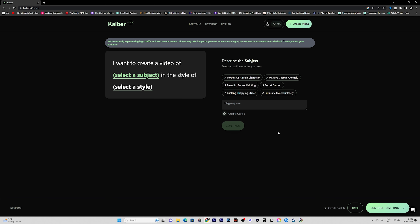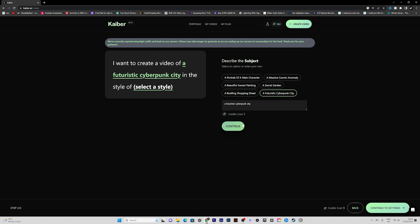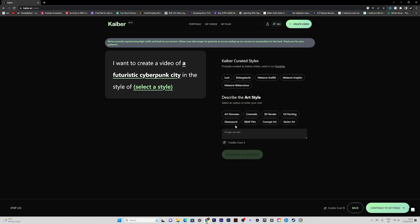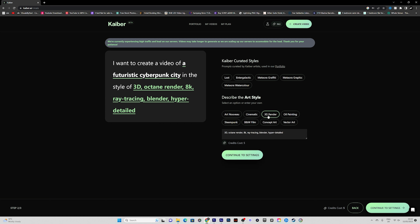It takes us to a page where it tells us to describe the subject. For the first one I'm going to go with a futuristic cyberpunk city because I feel like that will look really nice with a nice glow. We click continue, and then I'm going to give it a '3D render' style, because I know what that looks like. Let's click continue and see what it does.